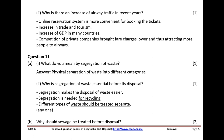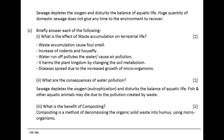Why should sewage be treated before disposal? Sewage depletes the oxygen and disturbs the balance of aquatic life. A huge quantity of domestic sewage does not give any time to the environment to recover. What is the effect of waste accumulation on terrestrial life? Waste accumulation causes foul smell, increase of rodents and houseflies, water runoff pollutes water and causes air pollution. It harms the plant kingdom by changing soil metabolism. Diseases spread due to the increased growth of microorganisms.